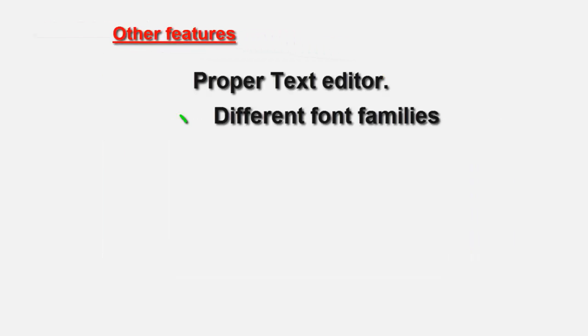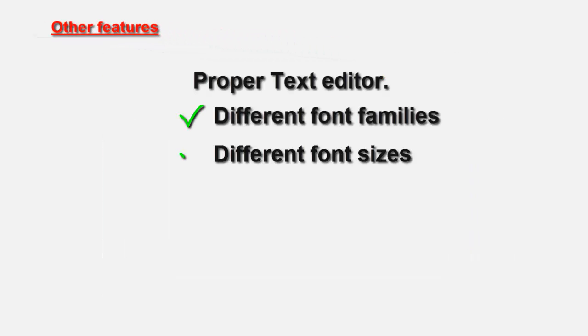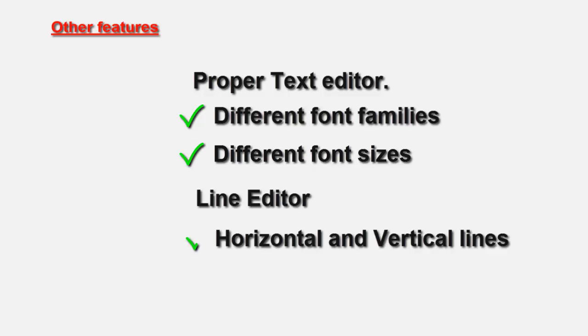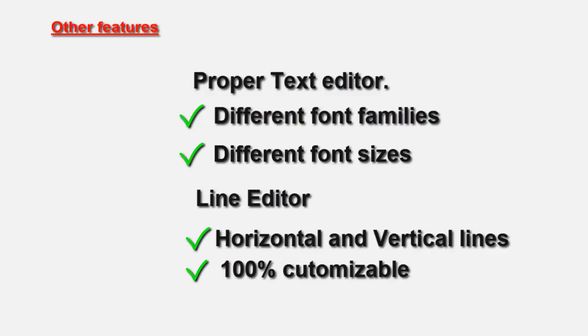Now aside from these functions, you'll also find a proper text editor that will allow you to add different font families and sizes, as well as a line editor that creates horizontal and vertical lines and is 100% customizable through jQuery.